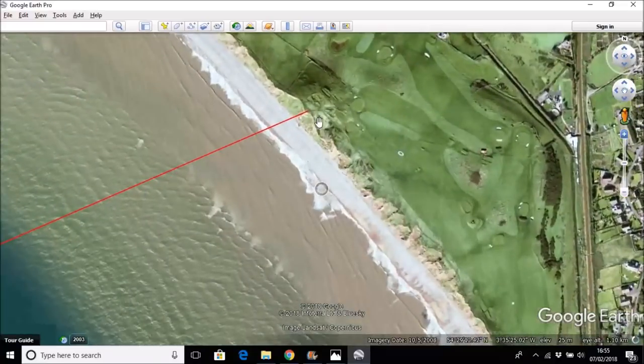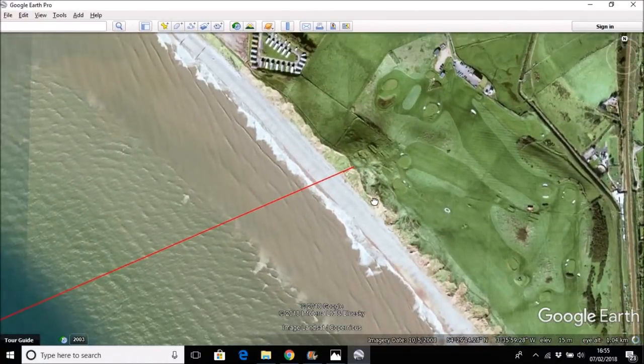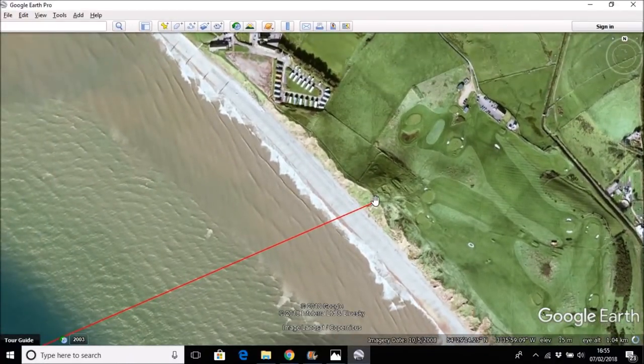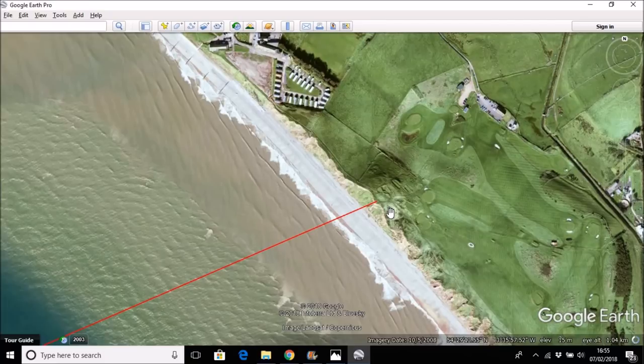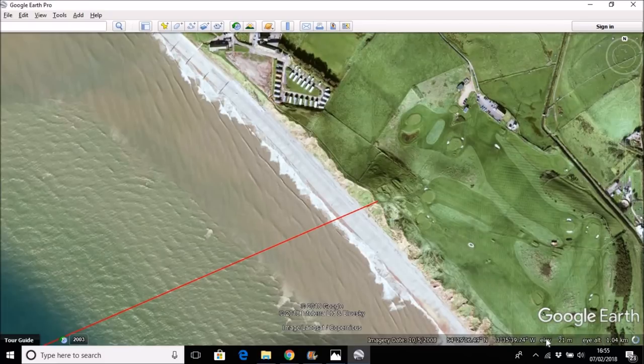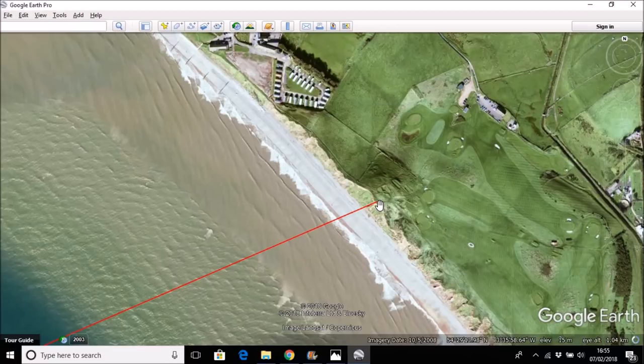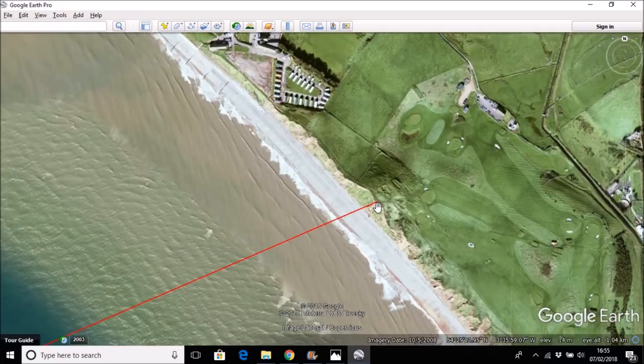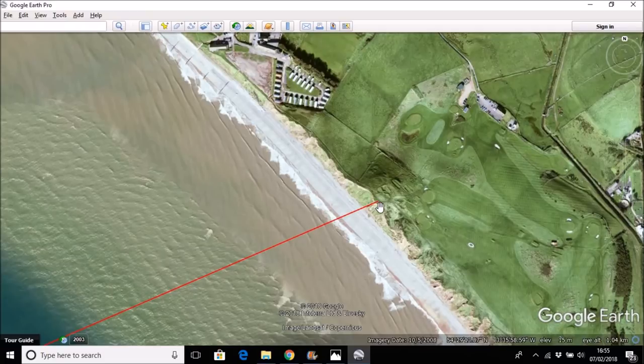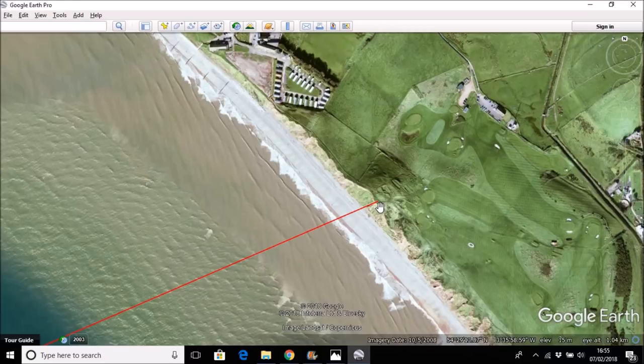And there are a number of ways that we might want to determine what the observer height is. So one way is to use the elevation function on Google Earth. And this gives a viewer height of around 15 meters, 16 meters in this area here, which is the area that the observation was made. And that would seem a lot lower than the 35 meters that I put into the Metabunk calculator. And here is the source of the issue.